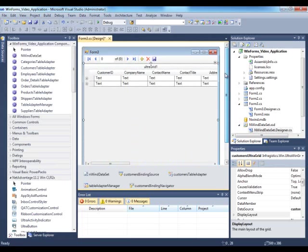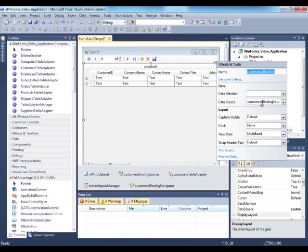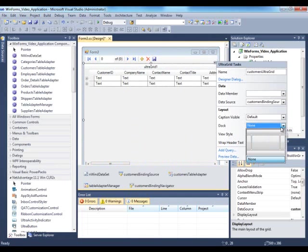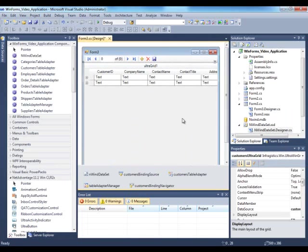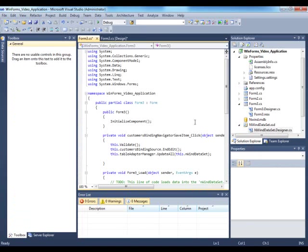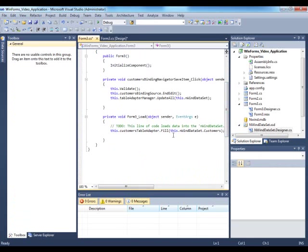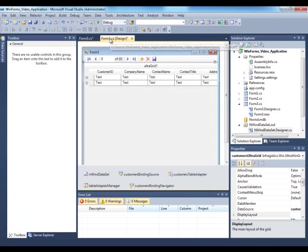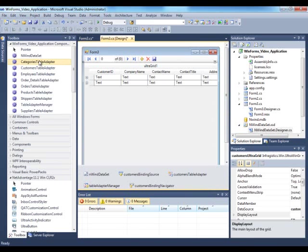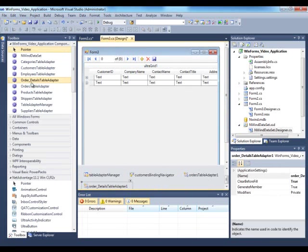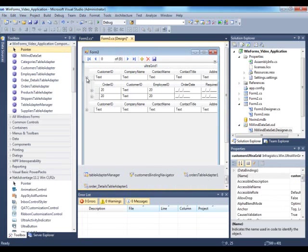I'll click on the dock property and set it to fill. The other thing I want to do is view the code so that I wanted to add a few more components here because I wanted to fetch the orders and order details.